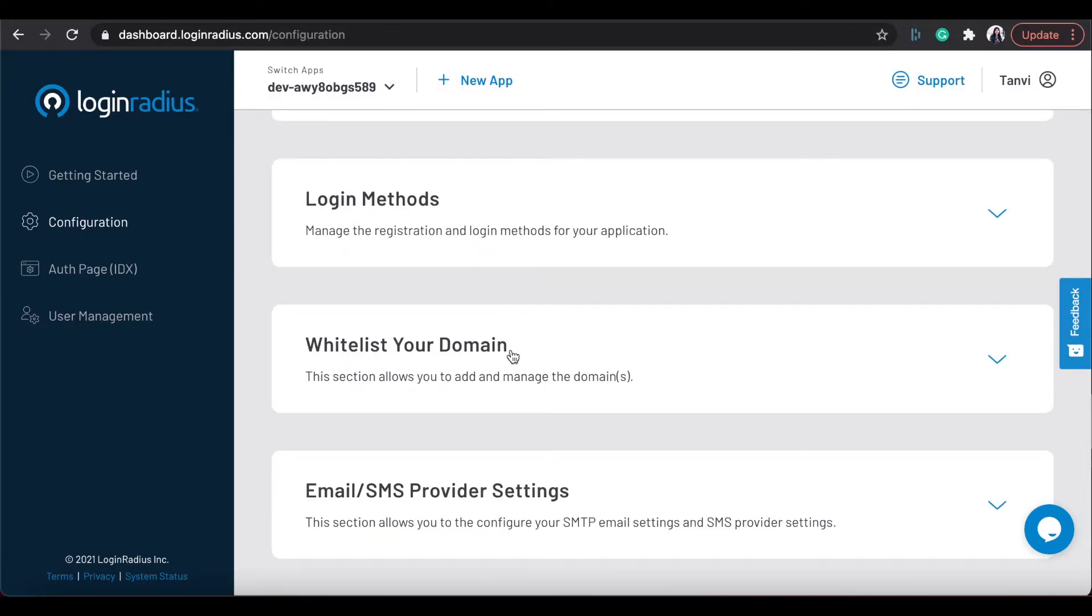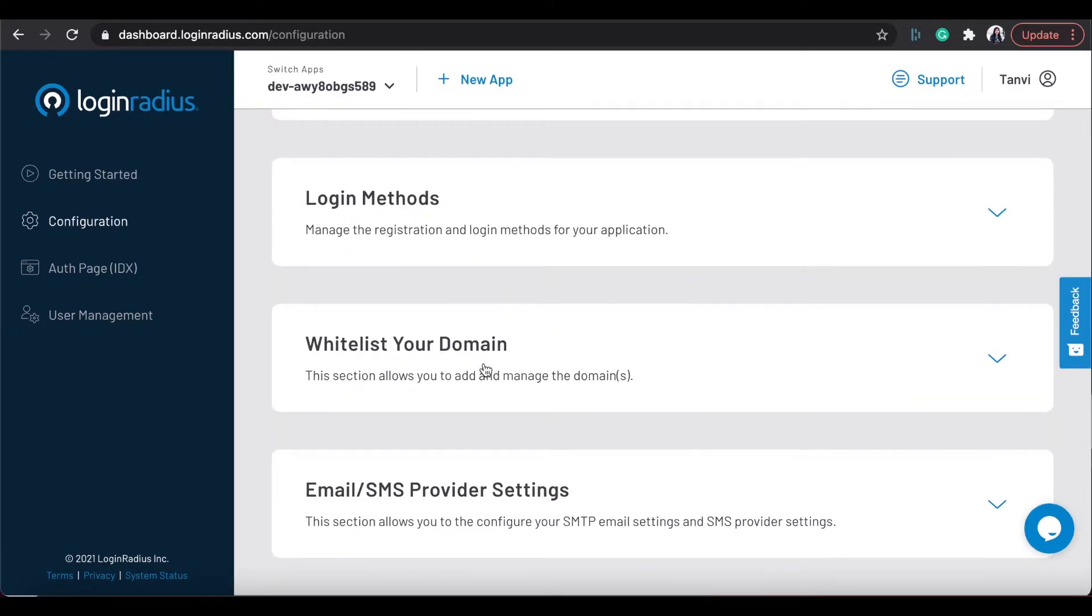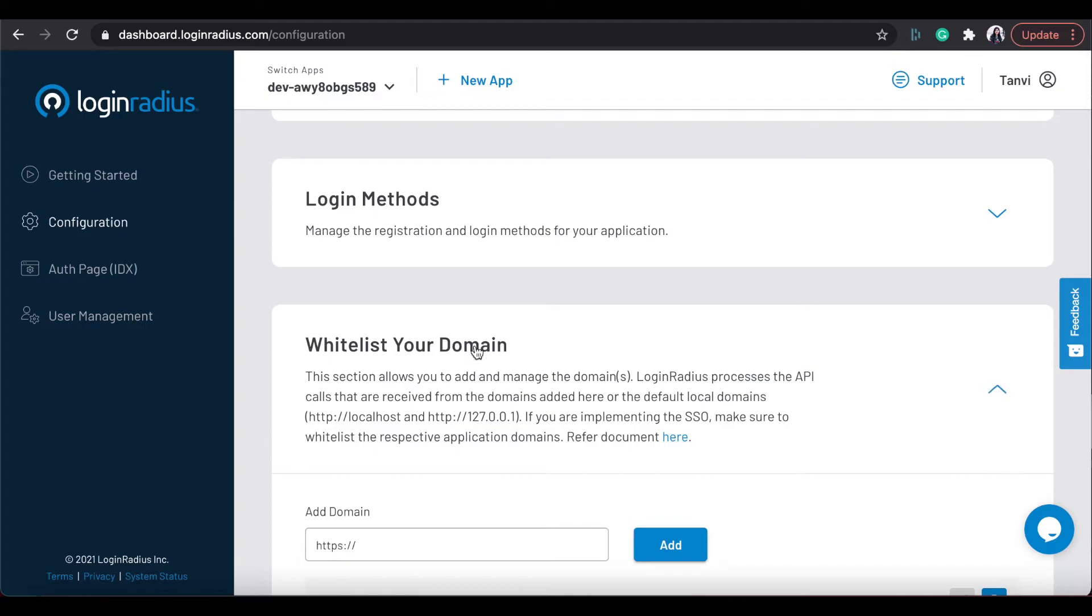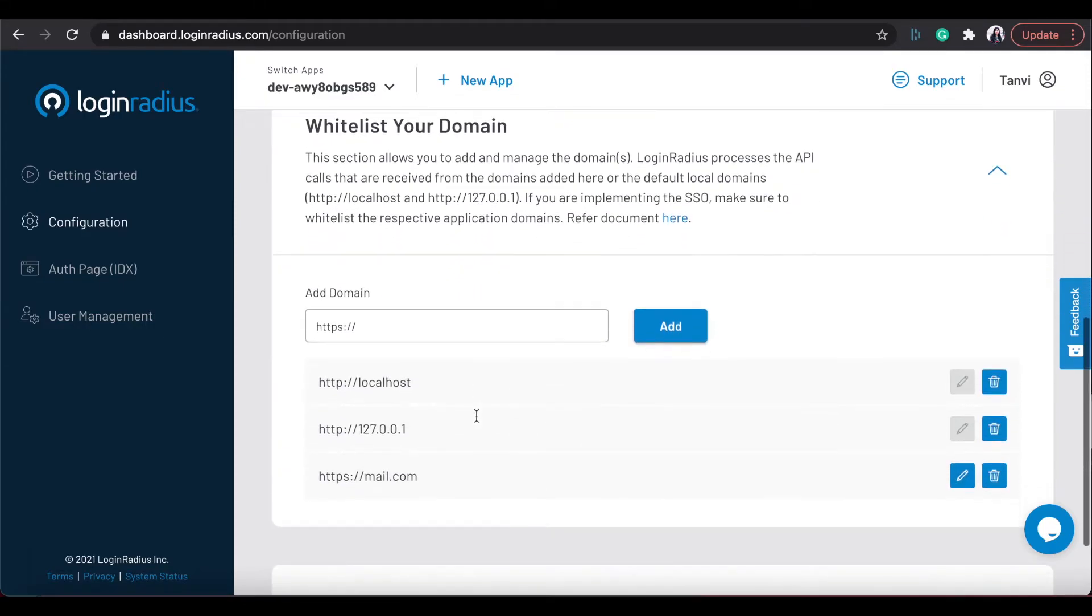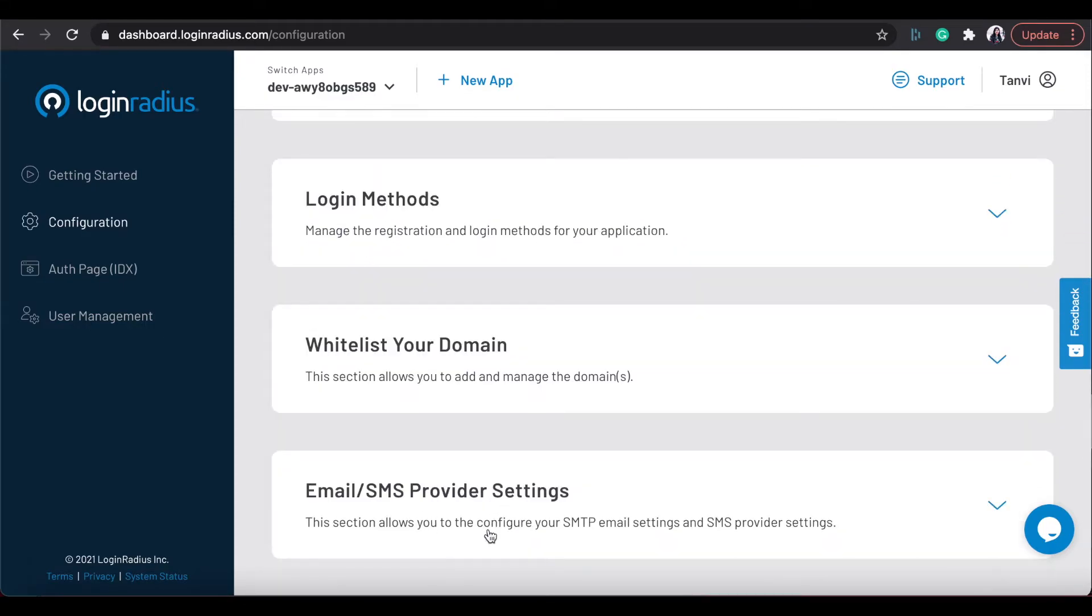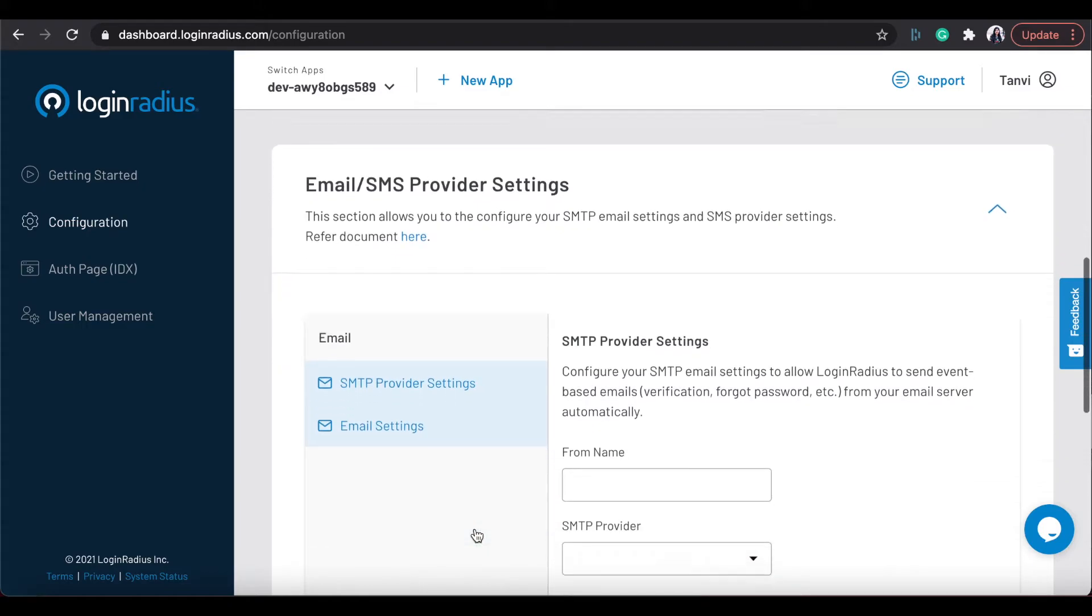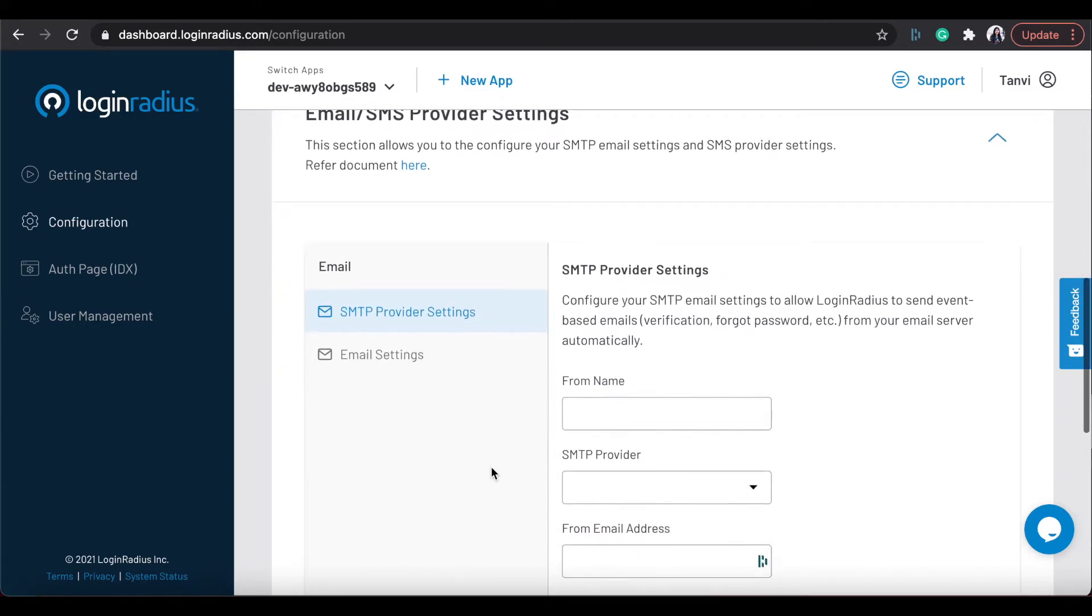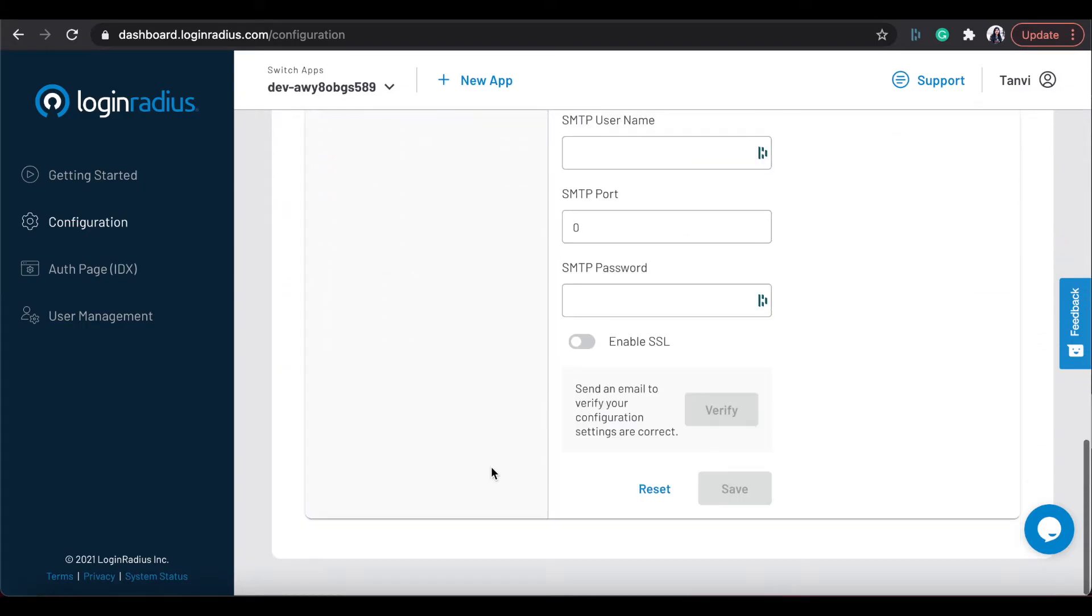Besides this, you can manage multiple domains from this section and also can configure email SMS provider settings furthermore.